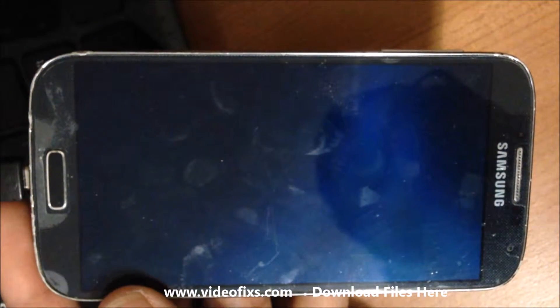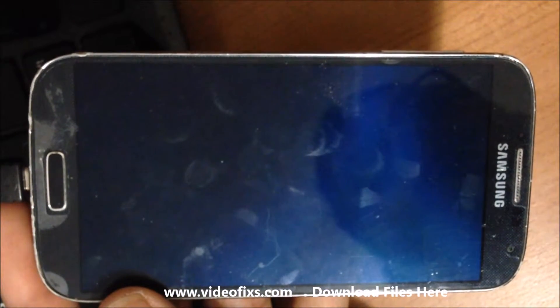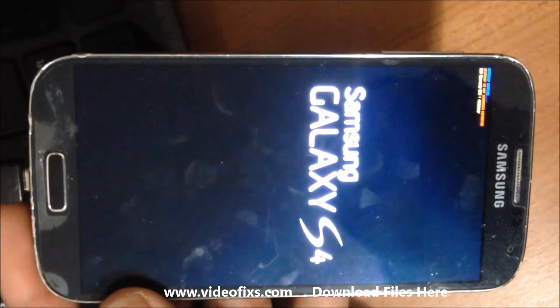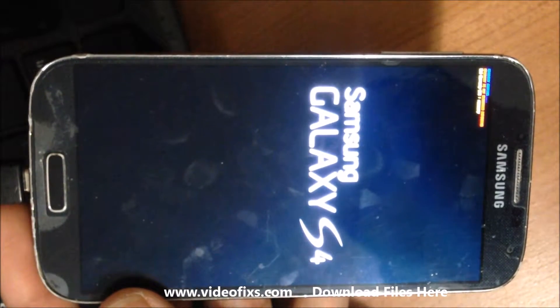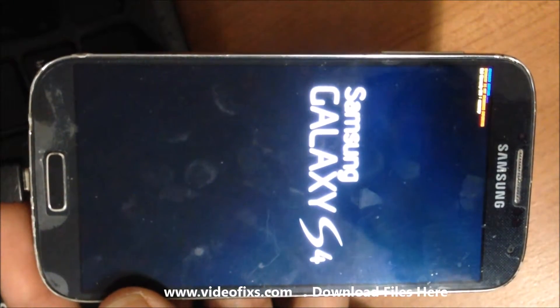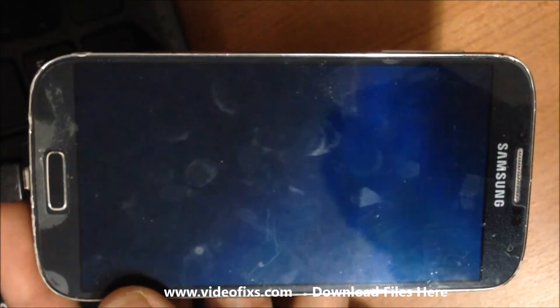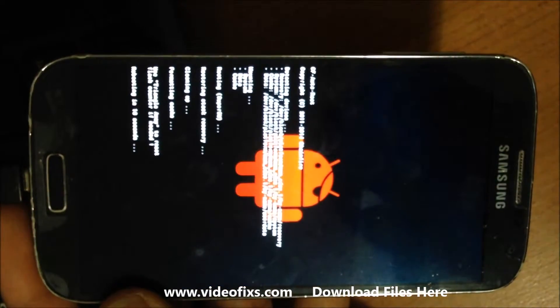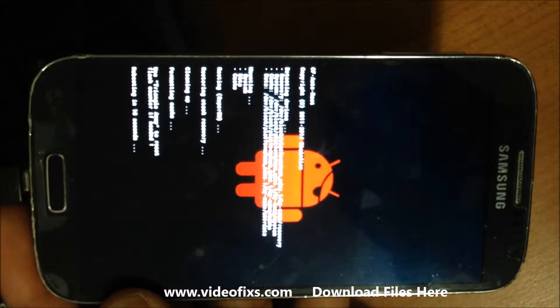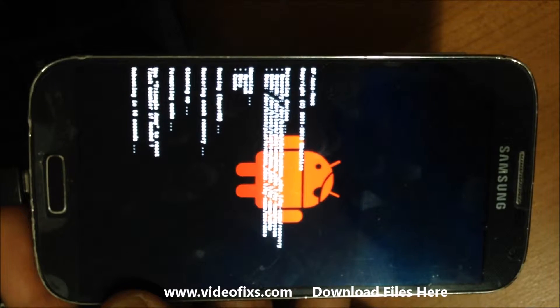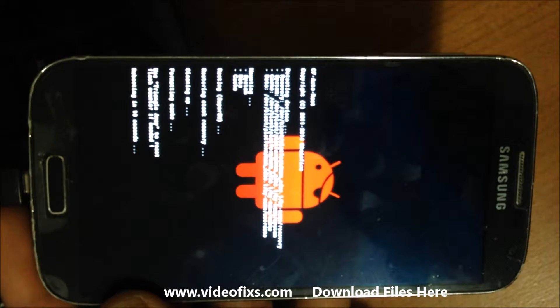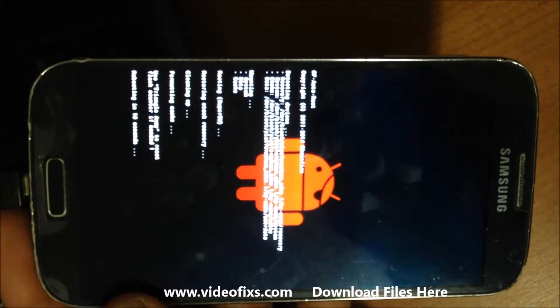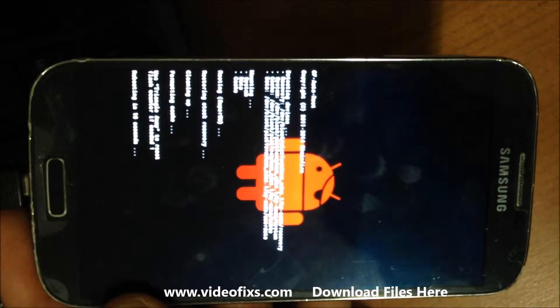It will restart your phone and once it restarts it will take some time. You'll see it updating the binary files. Let me recap this: once you open Odin, you should select the PDA file.